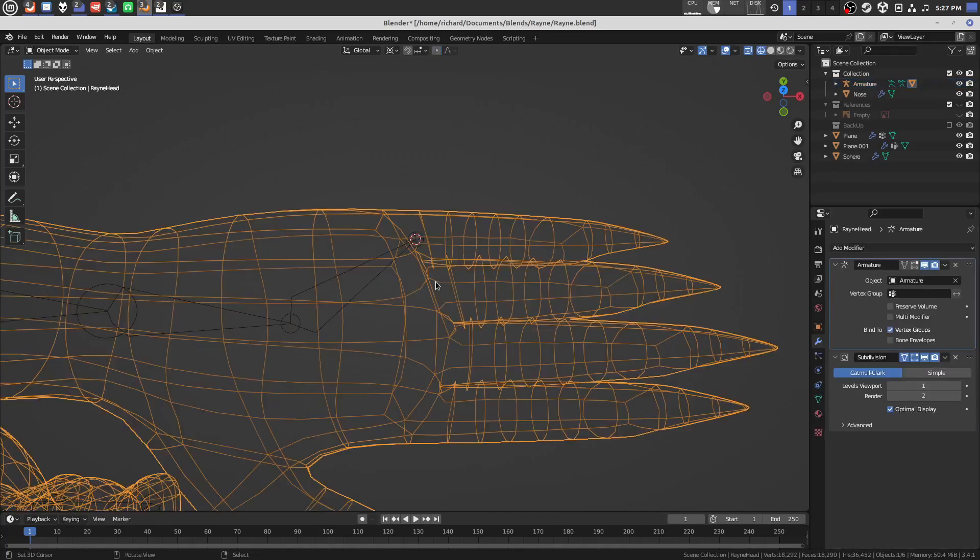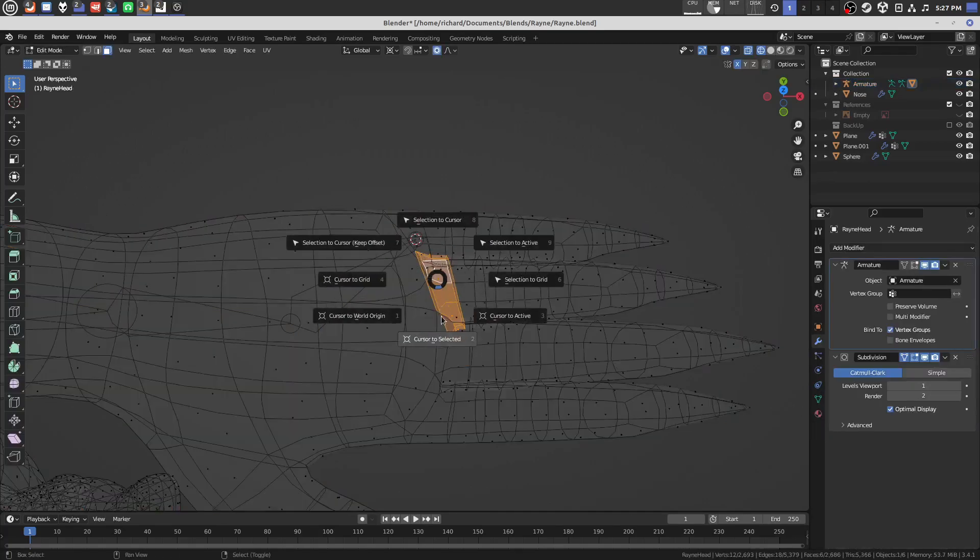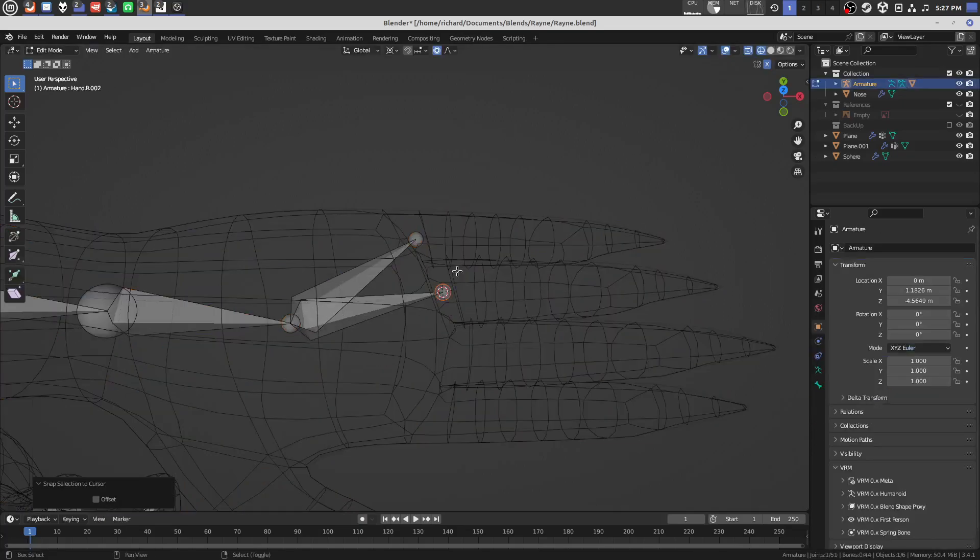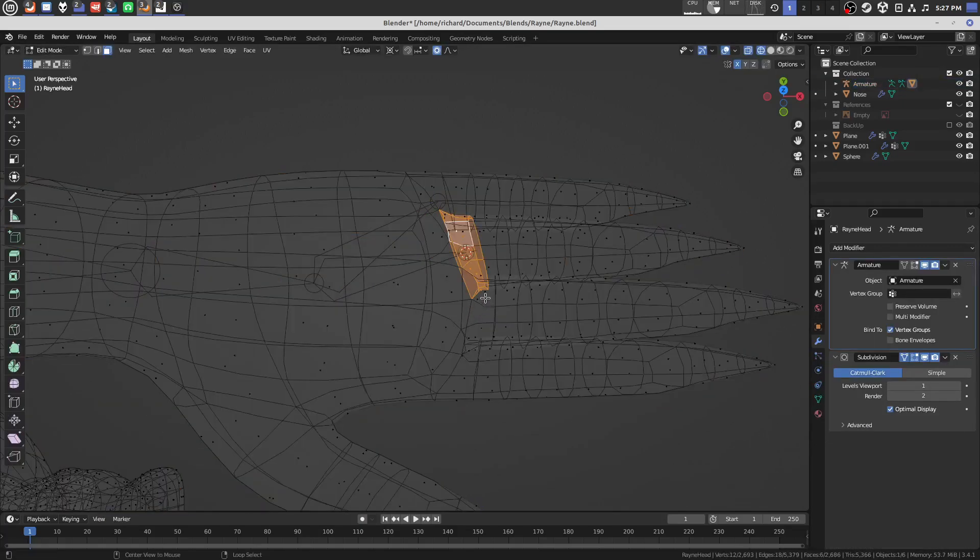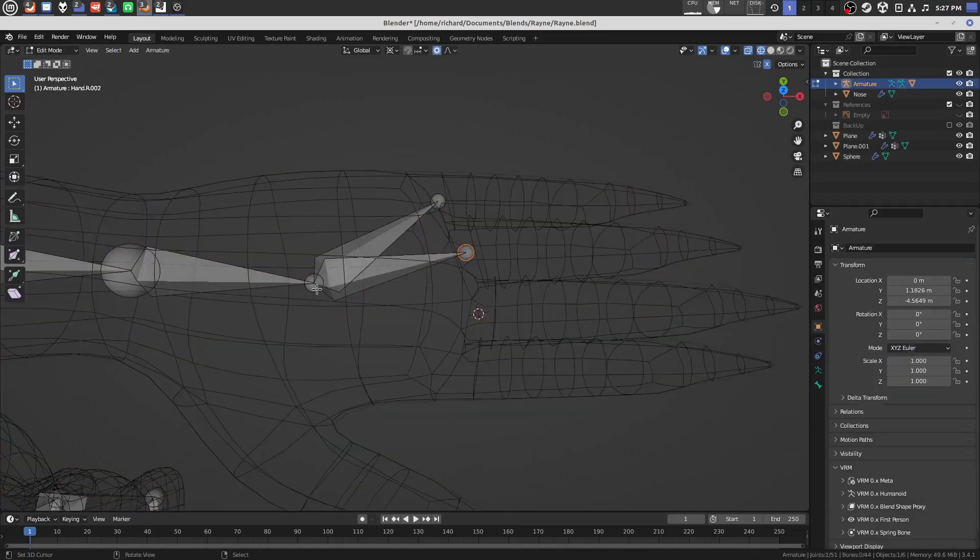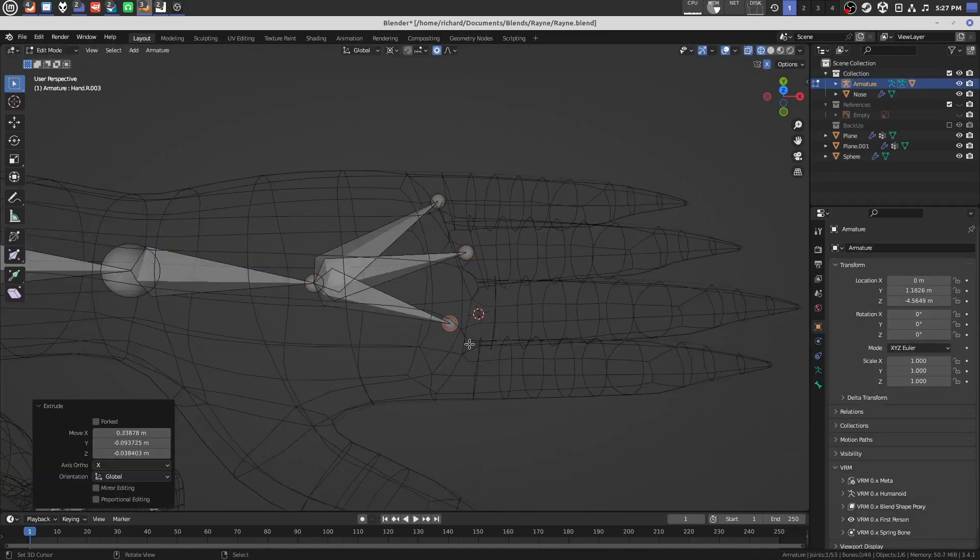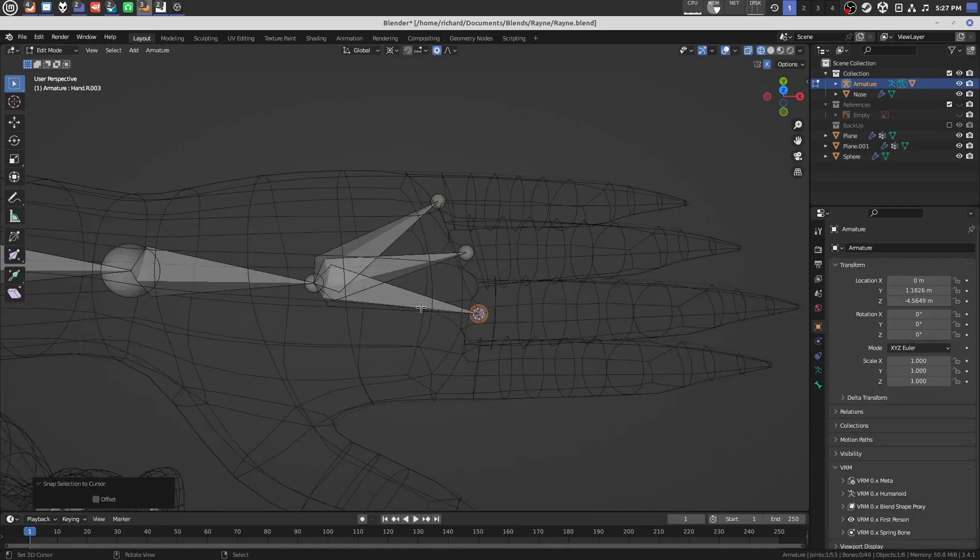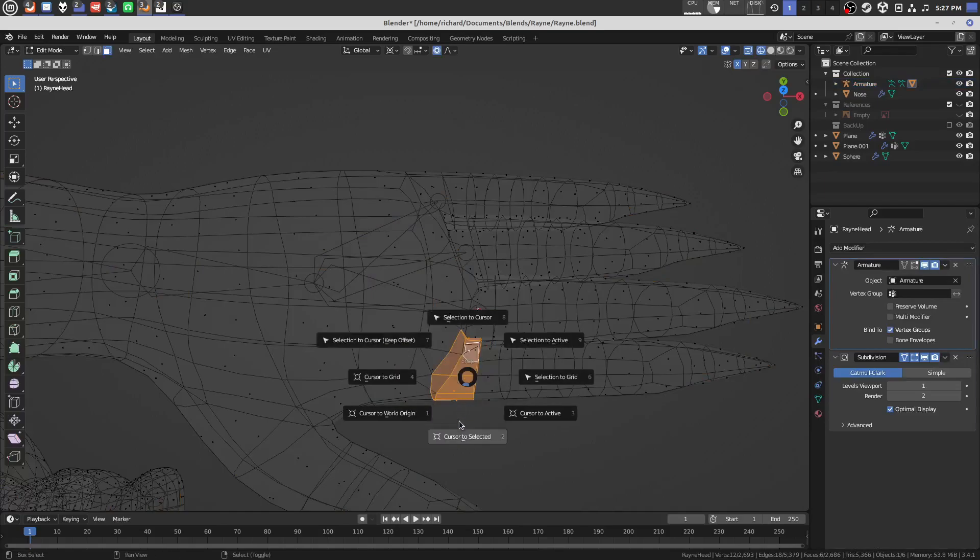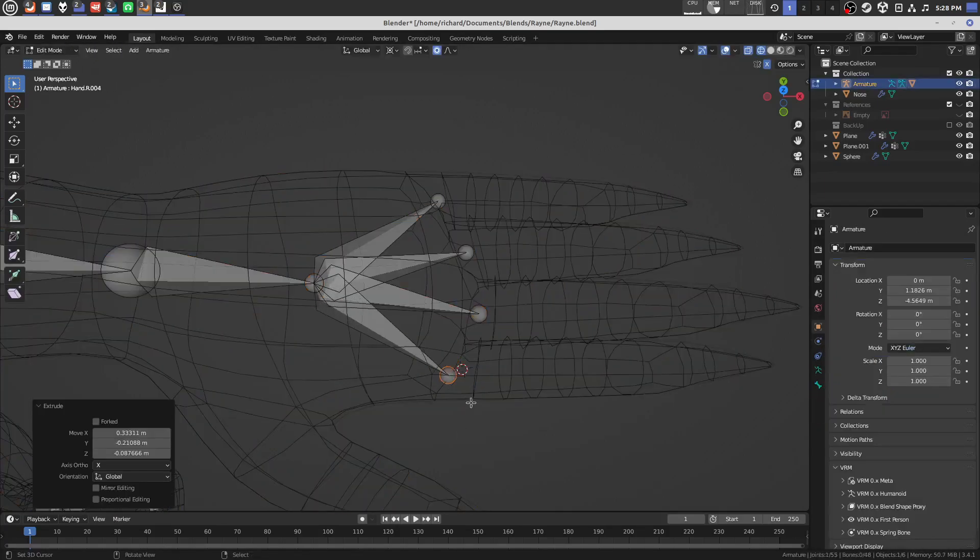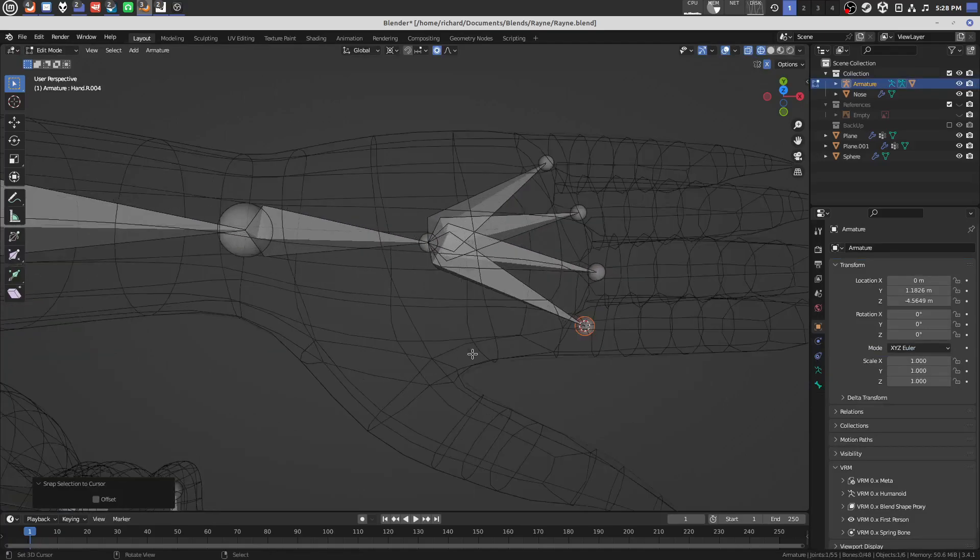So if we go to the next one here, we can do that again, cursor to selected, do it like this, extrude out, and then cursor to selected, so cursor to selected, and then selection to cursor, just like that.